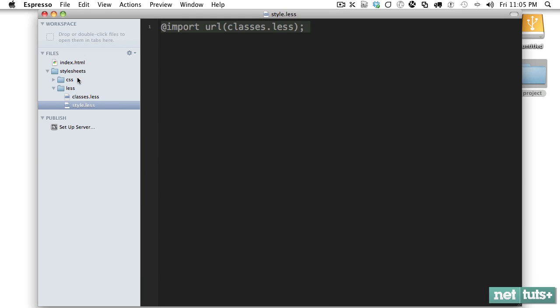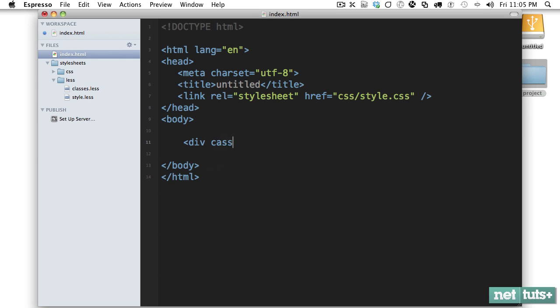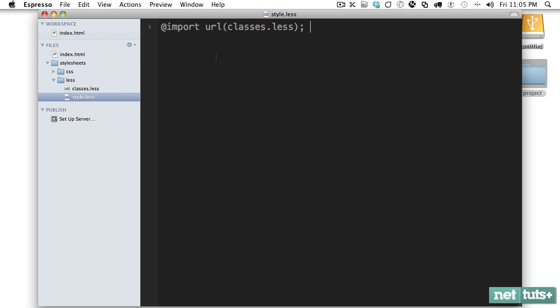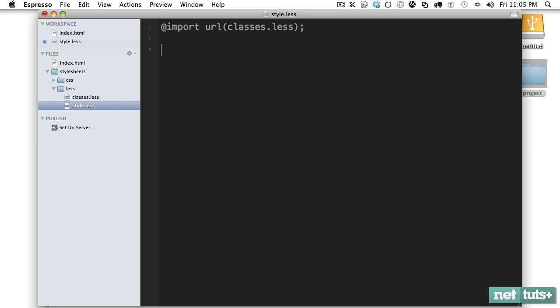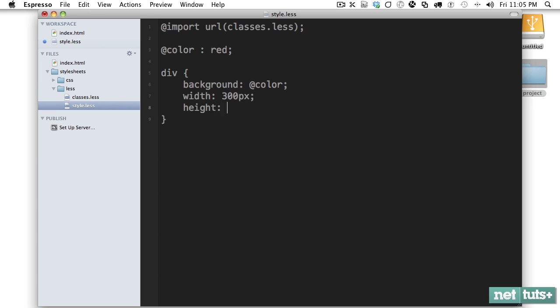Let's go into index.html and just have something to work with. I'll create a div and we'll say hello world. Now I'm going to go into style.less and we can say div, be very generic here. Let's begin by giving it a background of red. If you've never used LESS before, go and research it. But you can do things like this: color red. You can create variables. And I could say color. We'll give it a width, height, just so we have something to look at on the page.